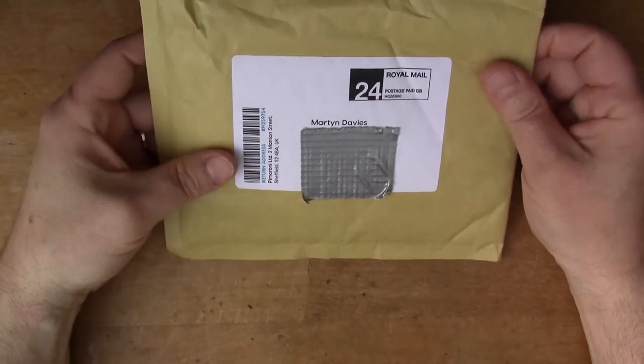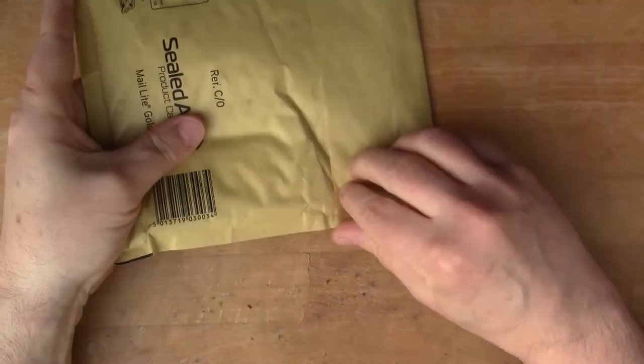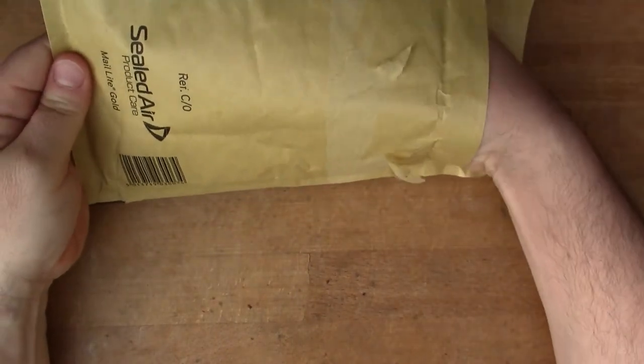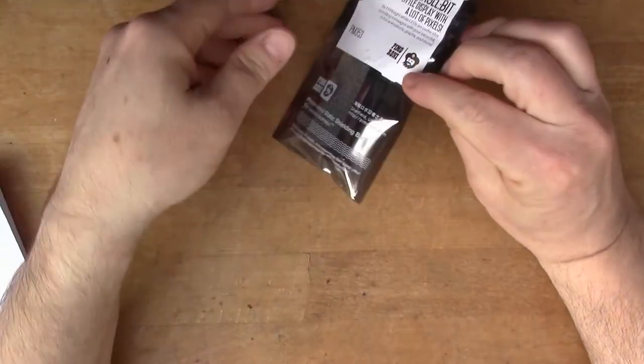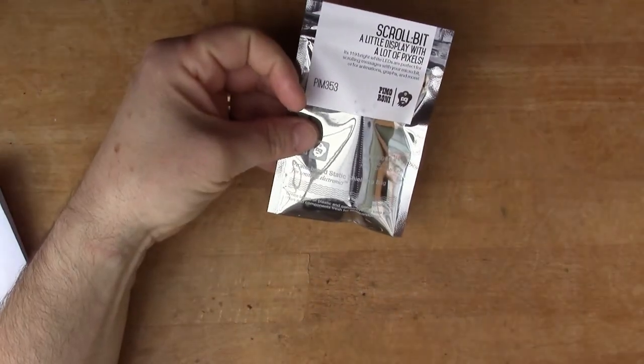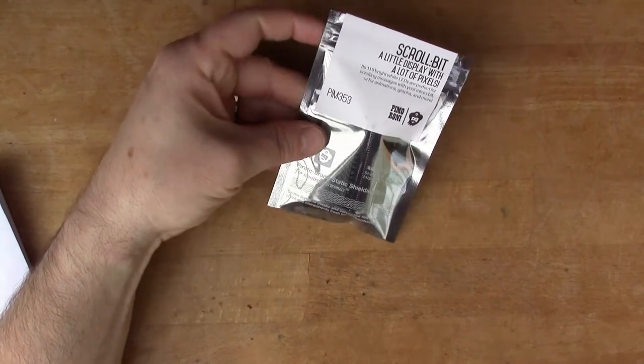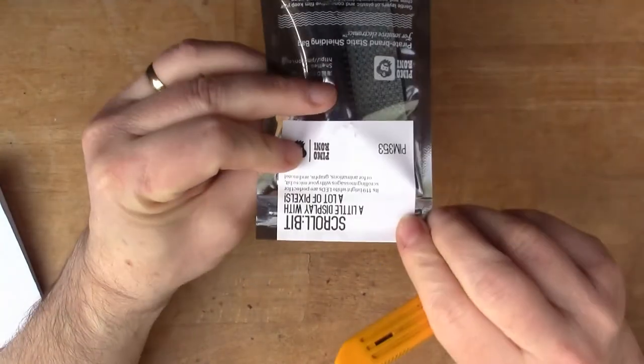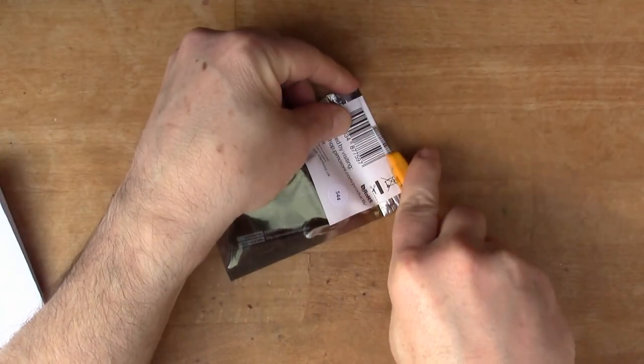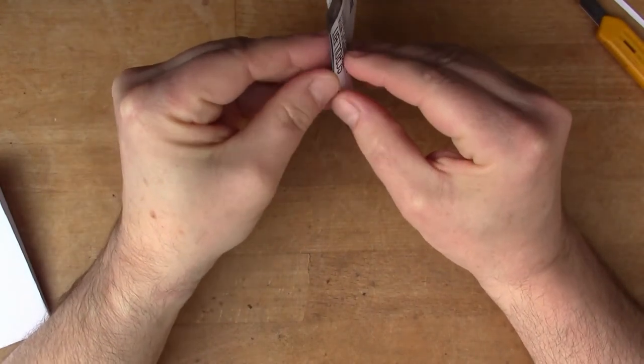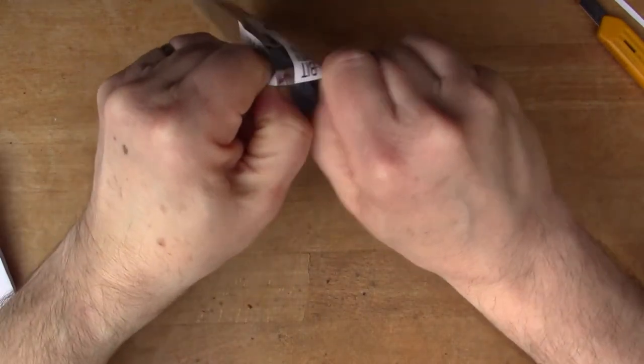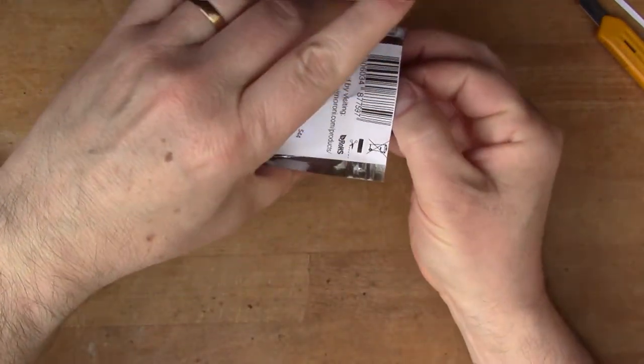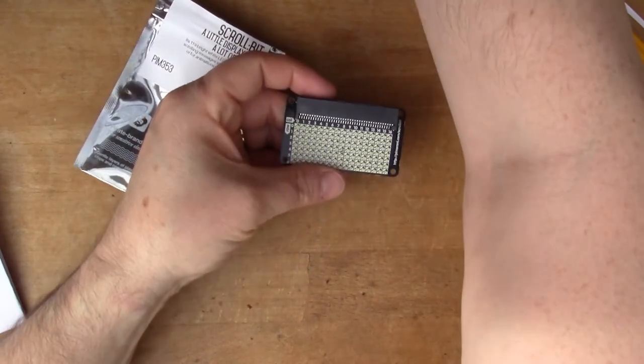This nice package just arrived in the post today. I wanted to share this with you. This is something I discovered earlier this week - the scroll bit. You might have seen a video I did a few weeks ago which was a similar device for the Raspberry Pi.